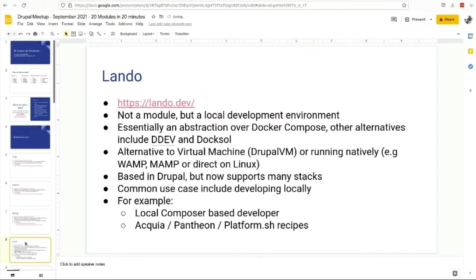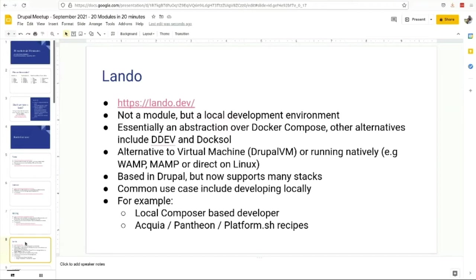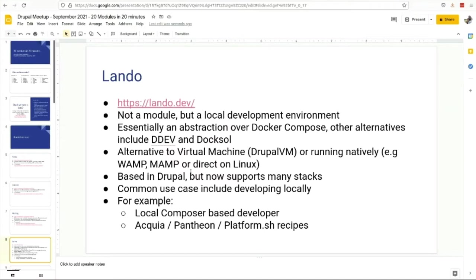Next one in my borderline - you don't have to use Lando, but it seems to be the default in the community. It's effectively an abstraction of Docker Compose that allows you to run your site locally. A while ago we were all using virtual machines, but Lando seems to be the one that everyone's really using.